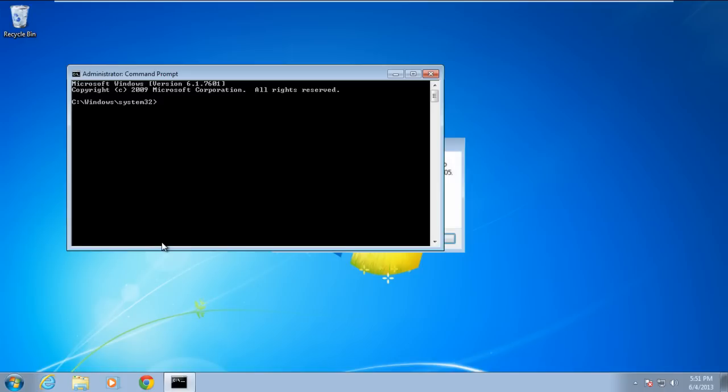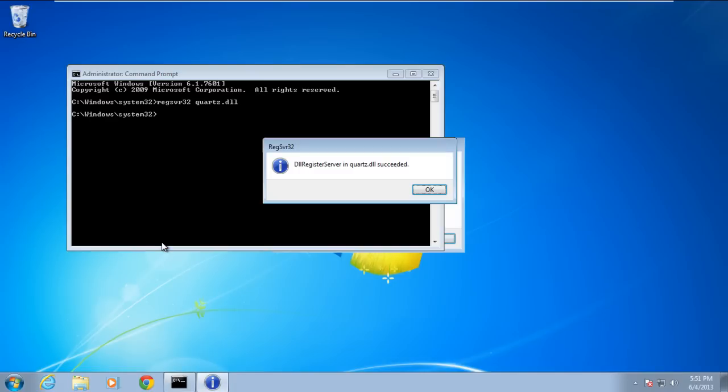In the command prompt, enter the command regsvr32, followed by the DLL file name, and then hit the Enter key.